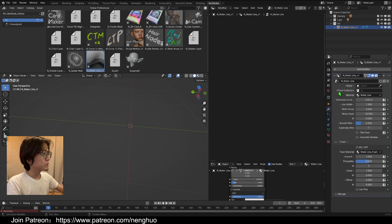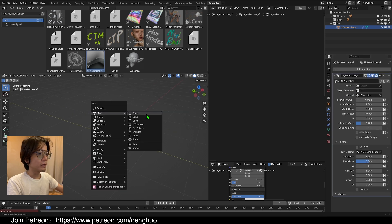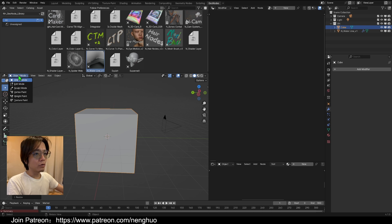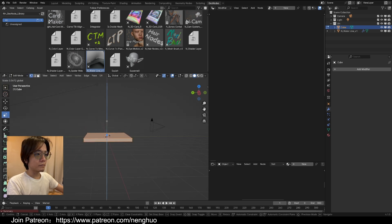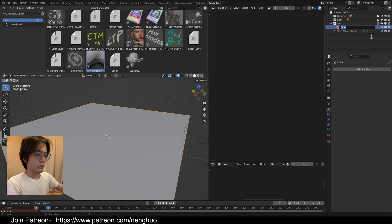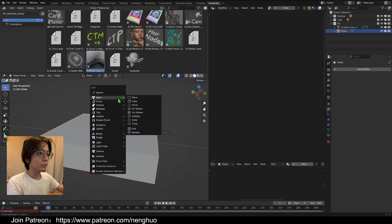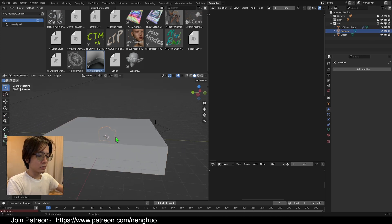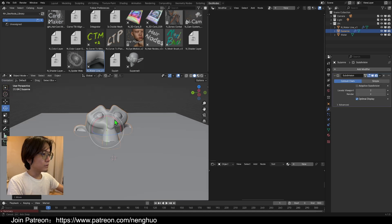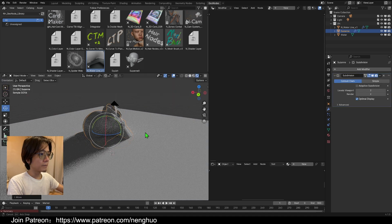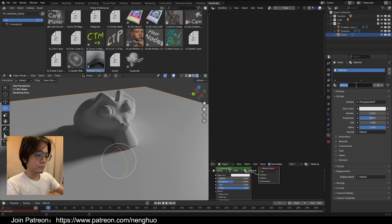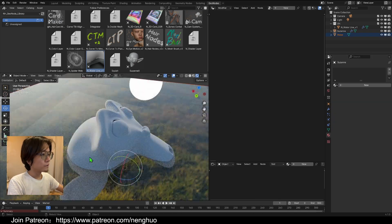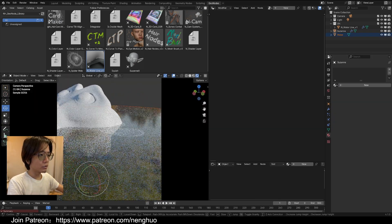First, let's create a cube as the water — if you already have some water in your scene, you can use that. Let's make it smaller and name it 'water'. Then let's create an object — we'll use a Suzanne. Let's also make a material for the water. Now we have Suzanne sitting on the water.